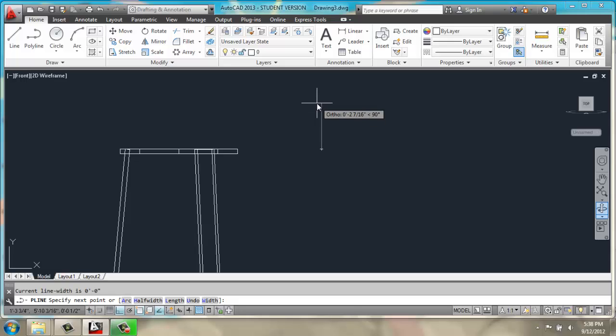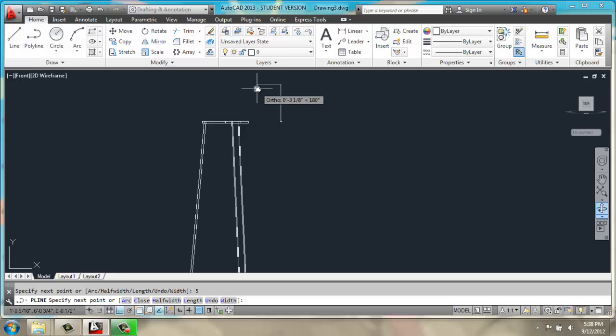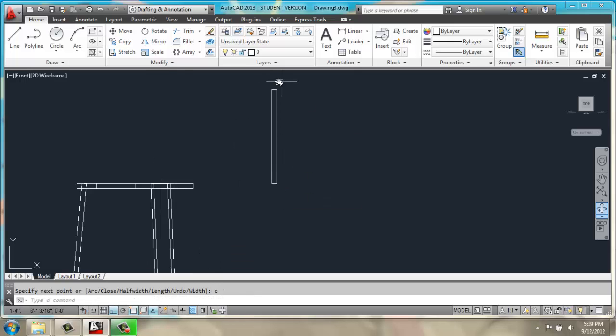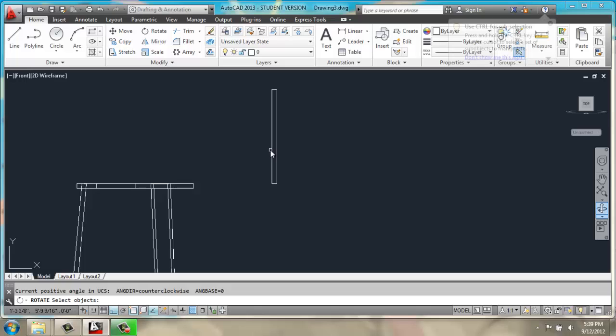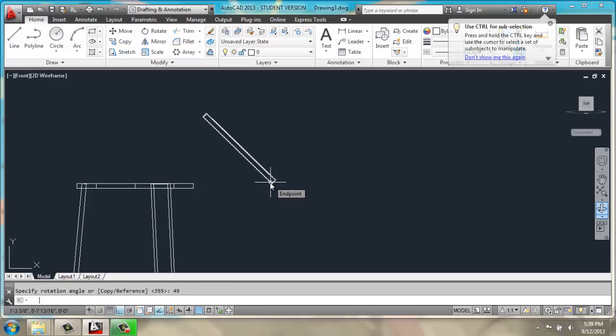I will grab a polyline again, and I will create a line that's 5 inches tall, 0.25, back down 5, and C for close. I will then rotate this shape 45 degrees.